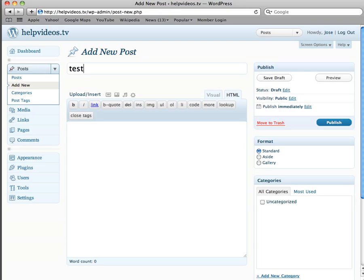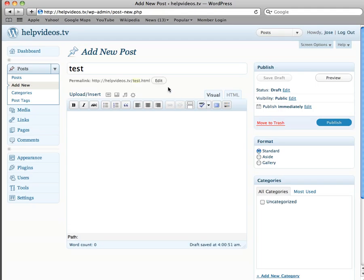Once we're here, we're going to add our post name. In this case it could be anything, but I'm just going to write test. Then here you have a couple of ways that you can see this. If you know HTML, or you can do Visual. If you're watching this video, most likely you will need Visual.